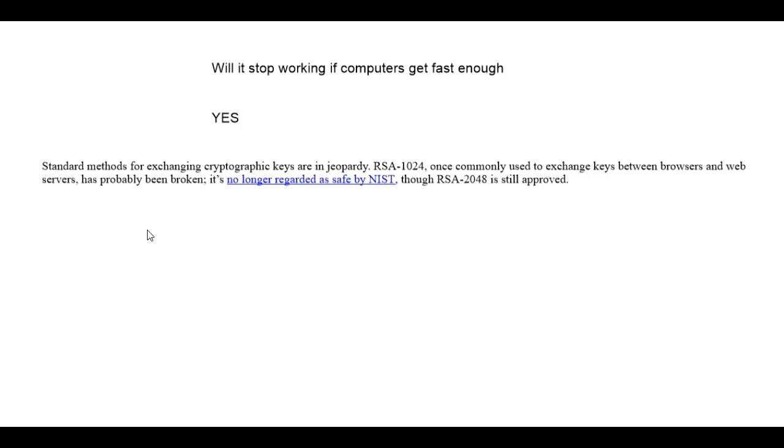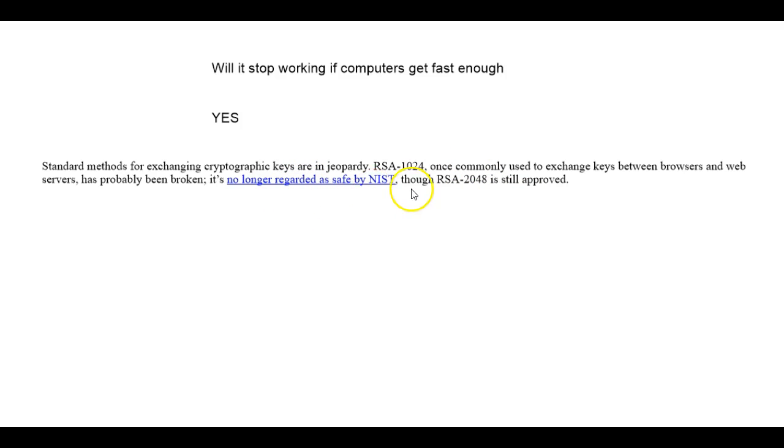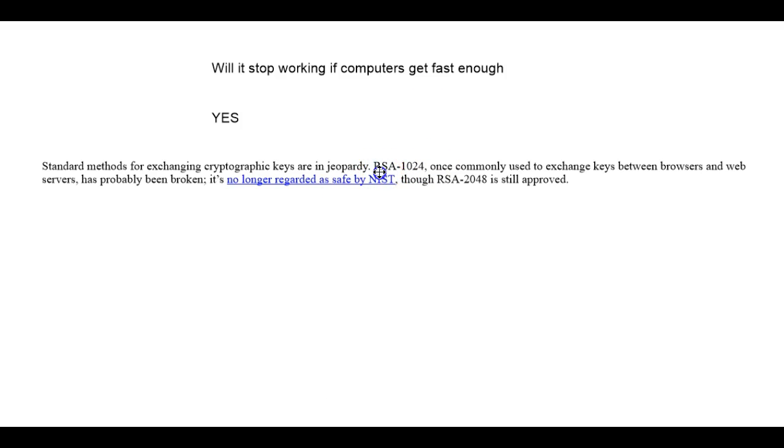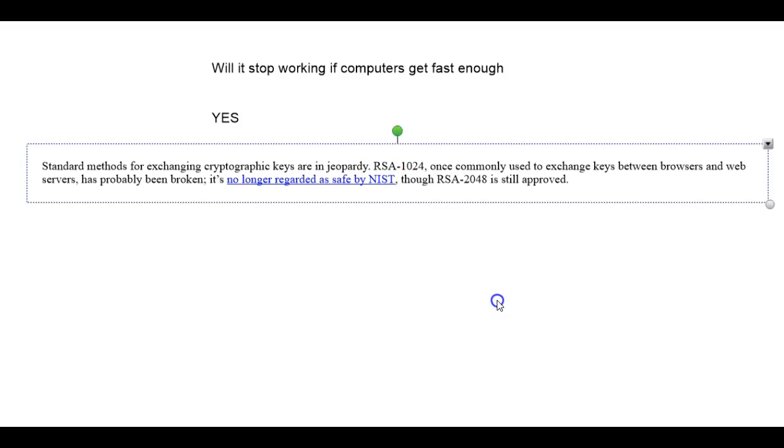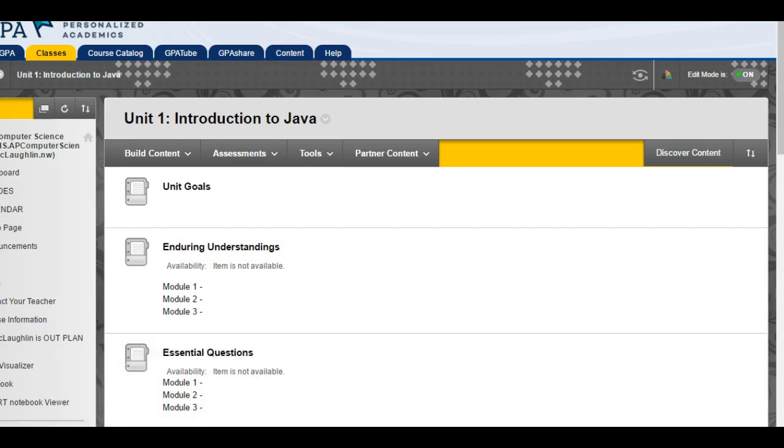However, the cost of that computer to build means that they're not going to be used to break the encryption of your Amazon purchase. This computer is probably being used to attack government facilities, large corporations, and things like that. Those people don't use RSA 1024, they use RSA 2048, which is still approved by the NIST.